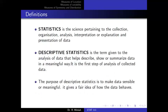Statistics is a science pertaining to the collection, organization, analysis, interpretation, and presentation of data. To illustrate, consider an example where we want to predict who will win the next presidential election. In such a polling exercise, we are interested in the opinions of eligible voters — those registered on, say, Ghana's Electoral Commission's voters register.